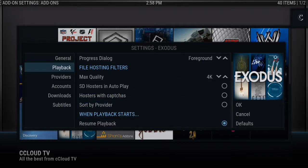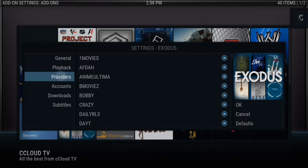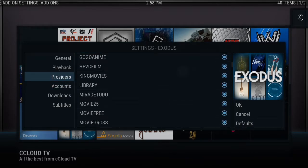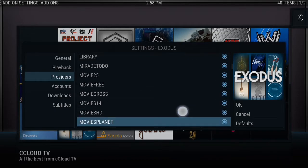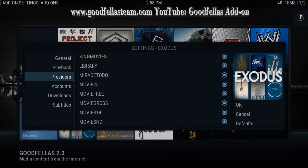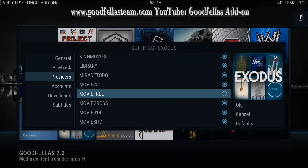Another thing: if you know there's a particular link that always comes up in your movies and TV shows that has bad quality, is always buffering, or something's always going wrong with it, you can find that inside Providers. On the left, right underneath Playback, click Providers. Scroll through until you find it — say 'Movies Free' or whatever — and just click on it. As long as it is no longer highlighted inside that circle, that option will never come up inside Exodus again.